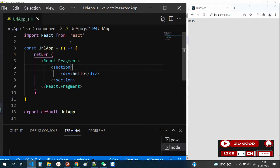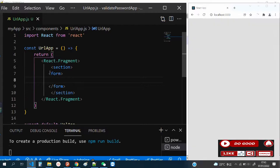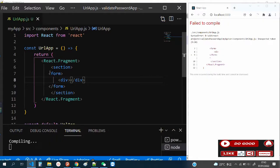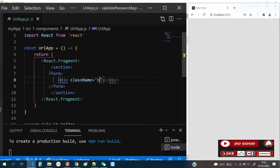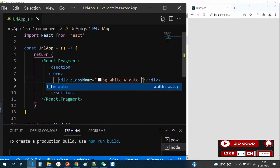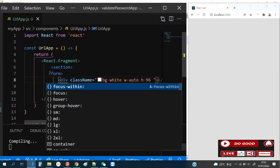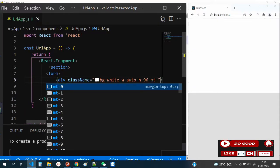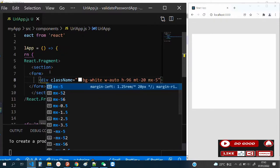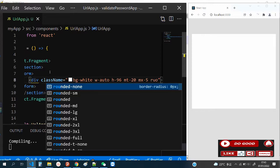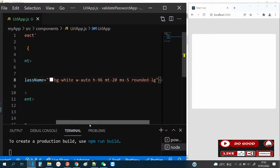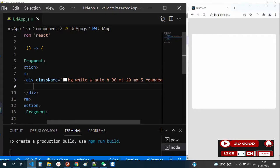Since it's mobile first, let's reposition everything. Let's take the div off and create a form. Inside the form, we need a div for the background, so we give it a class name: bg-white, width auto, height-96, mt-20, mx-5, and rounded-lg. That is that for the background — let's now work on the header.